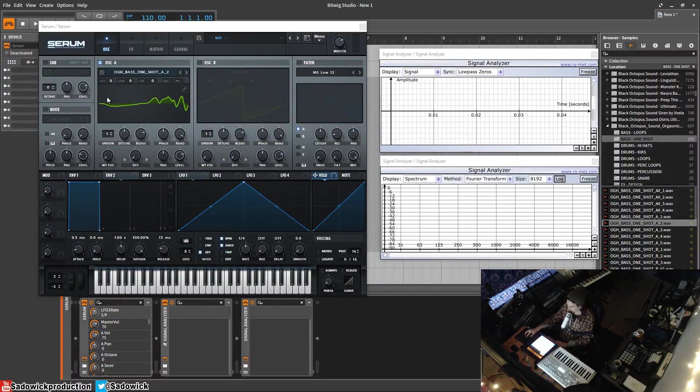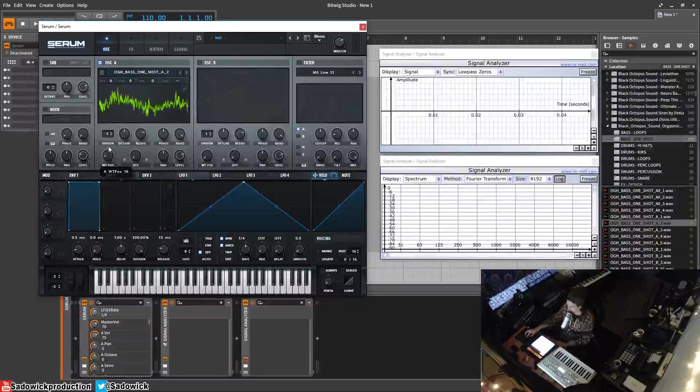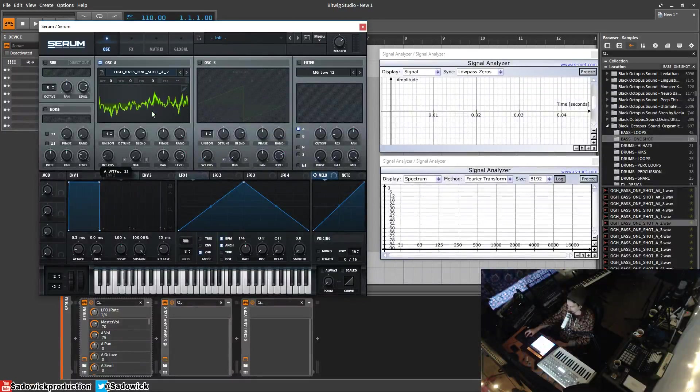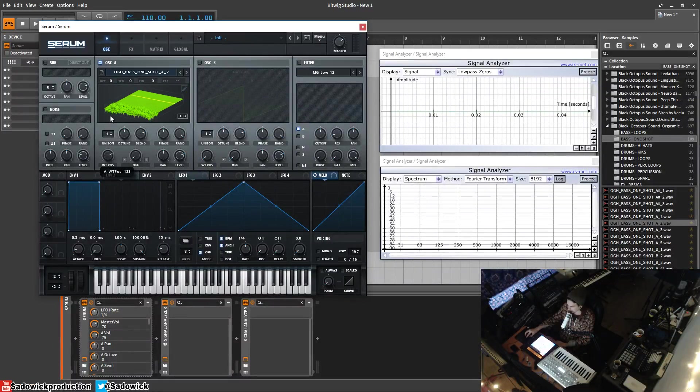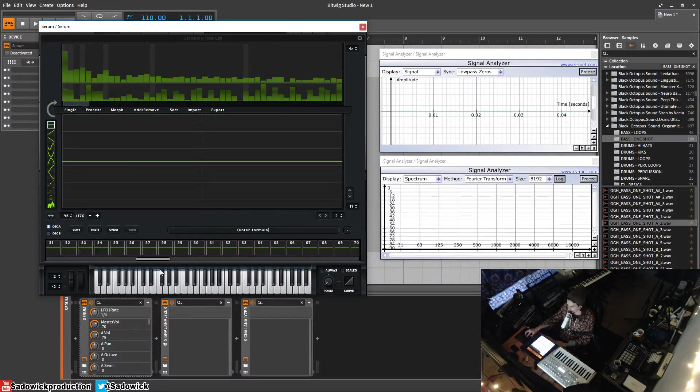Little problem is that there's a bunch of basically silence right here. So what you do is you go to add, remove, then remove selected to end. That gets rid of that.